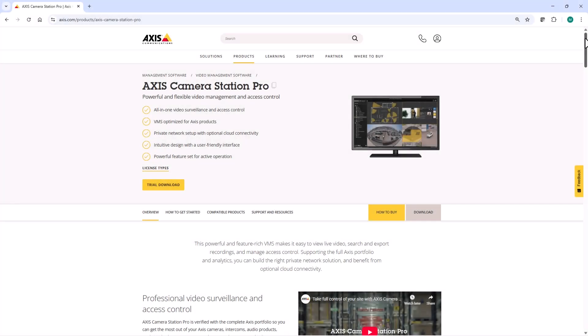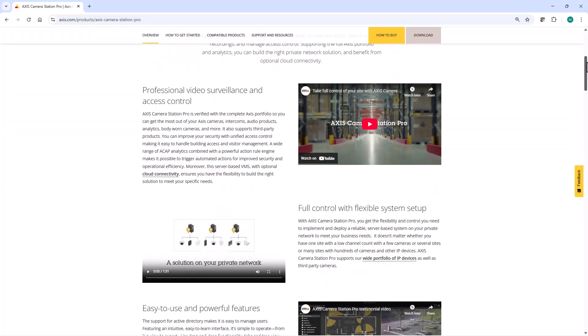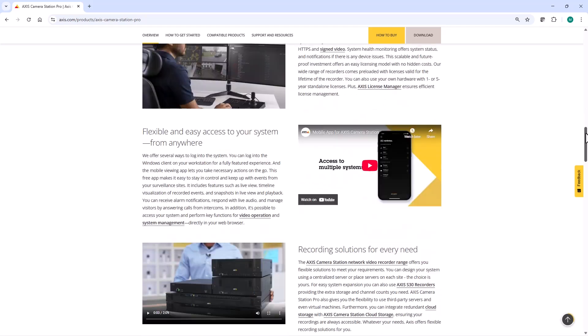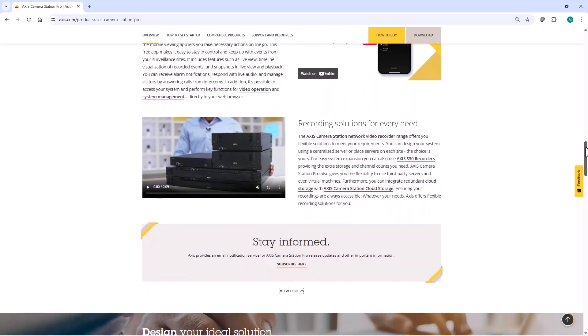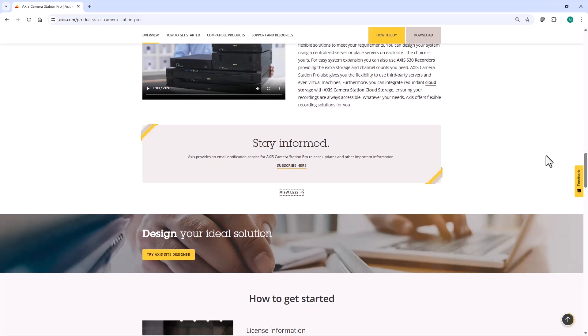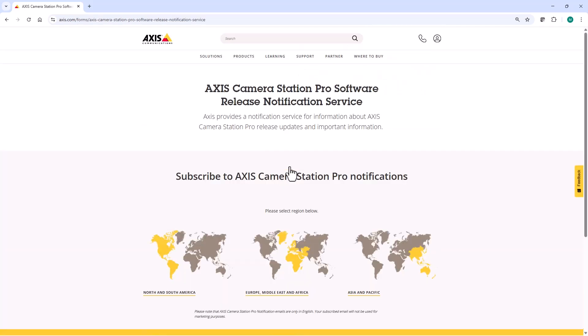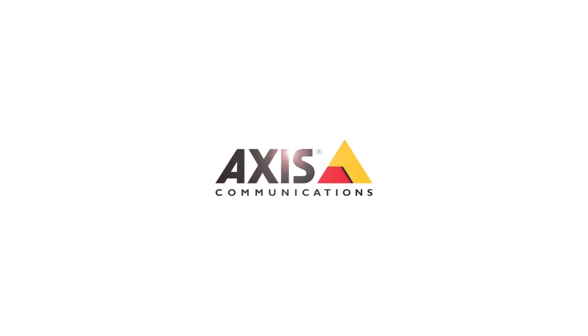Finally, I would like to highlight that Axis now provides an email notification service for Axis Camera Station Pro release updates. You can find the subscription link on Axis.com and within this video's description. I hope you found this video of interest. Thank you for watching.